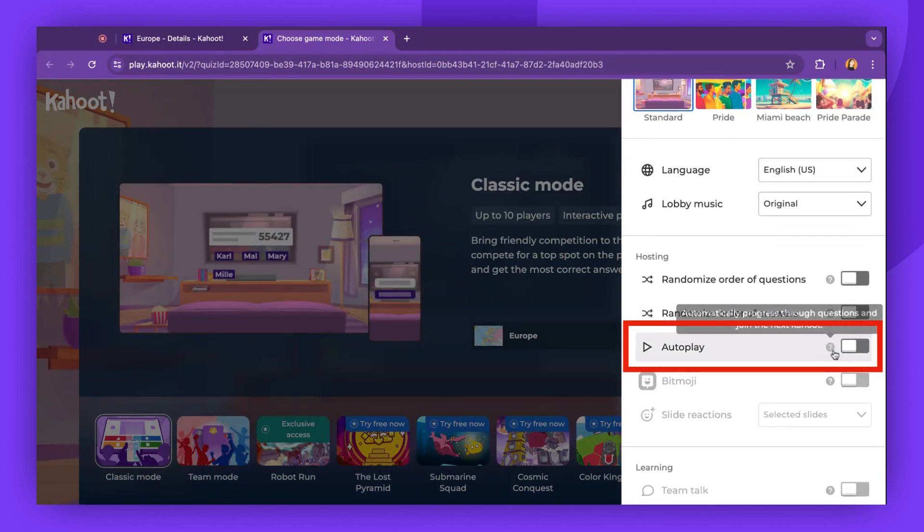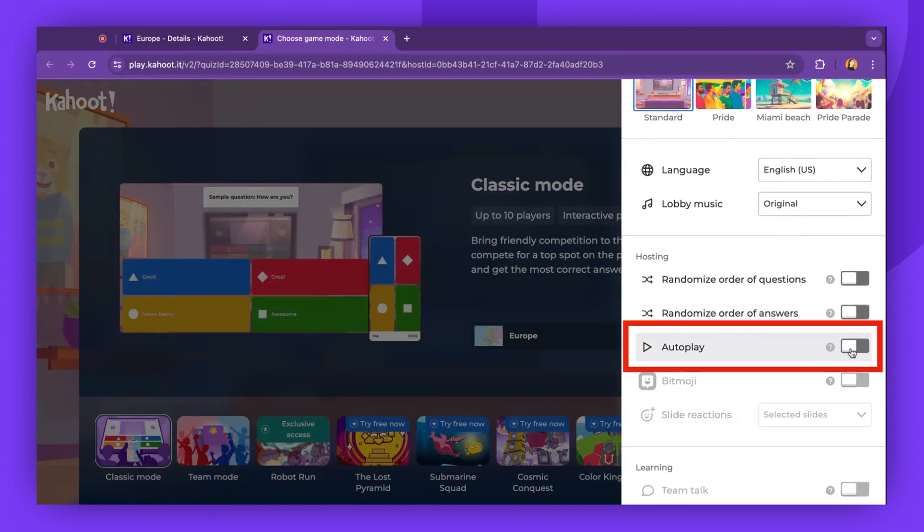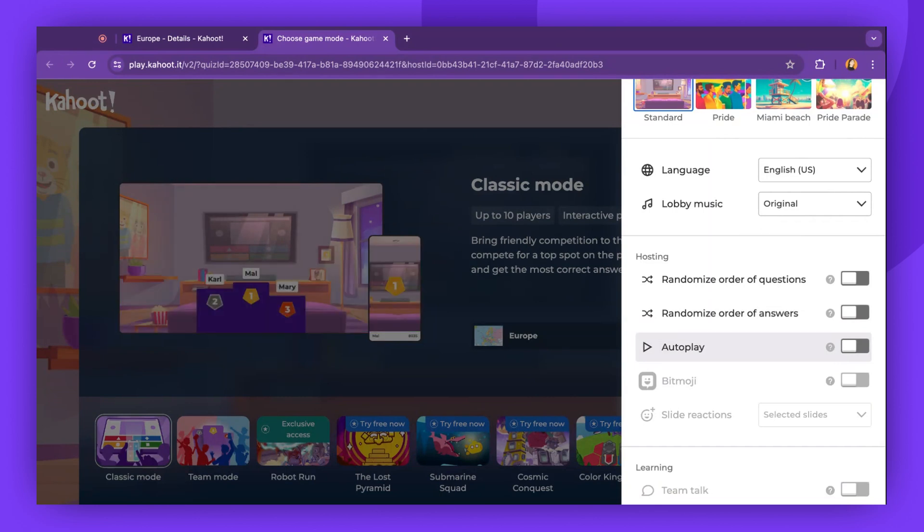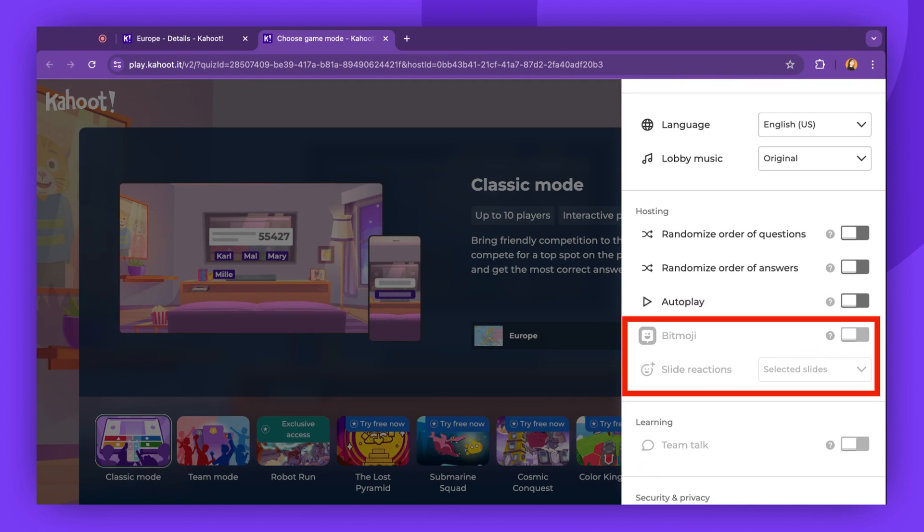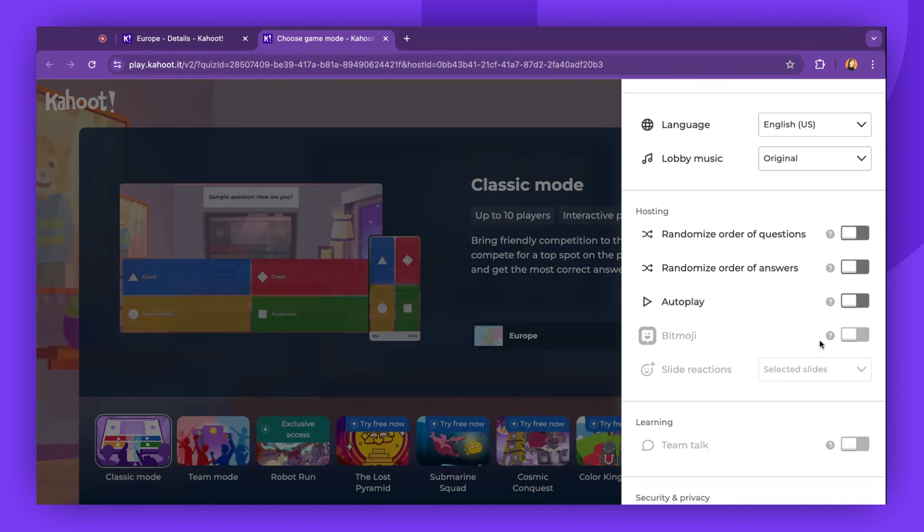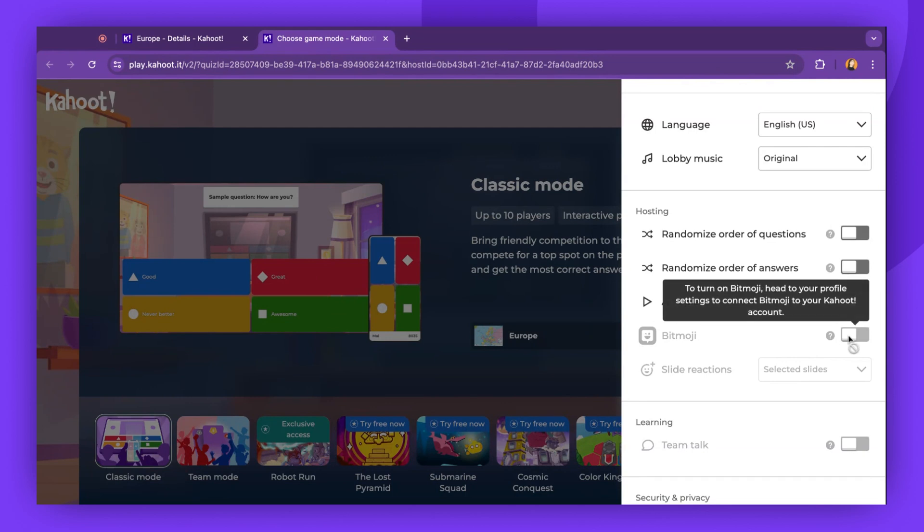The Autoplay feature, when enabled, automatically shows the next question or slide. You can also enable Bitmoji and slide reactions. Detailed information on how to enable these options will be linked in the video description.